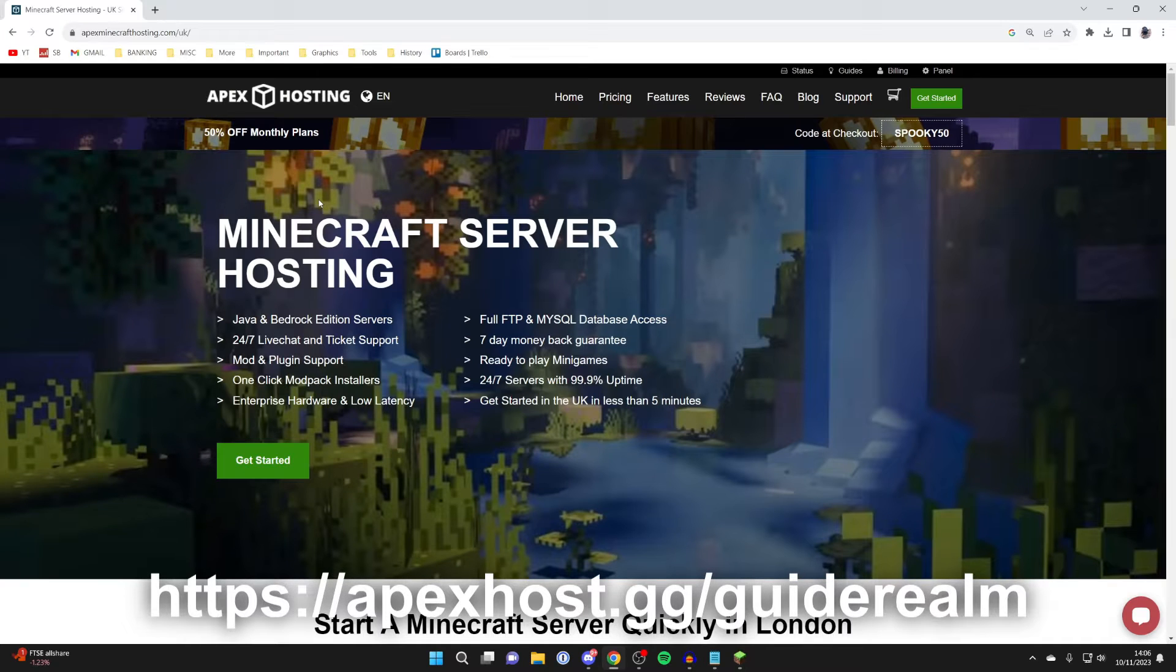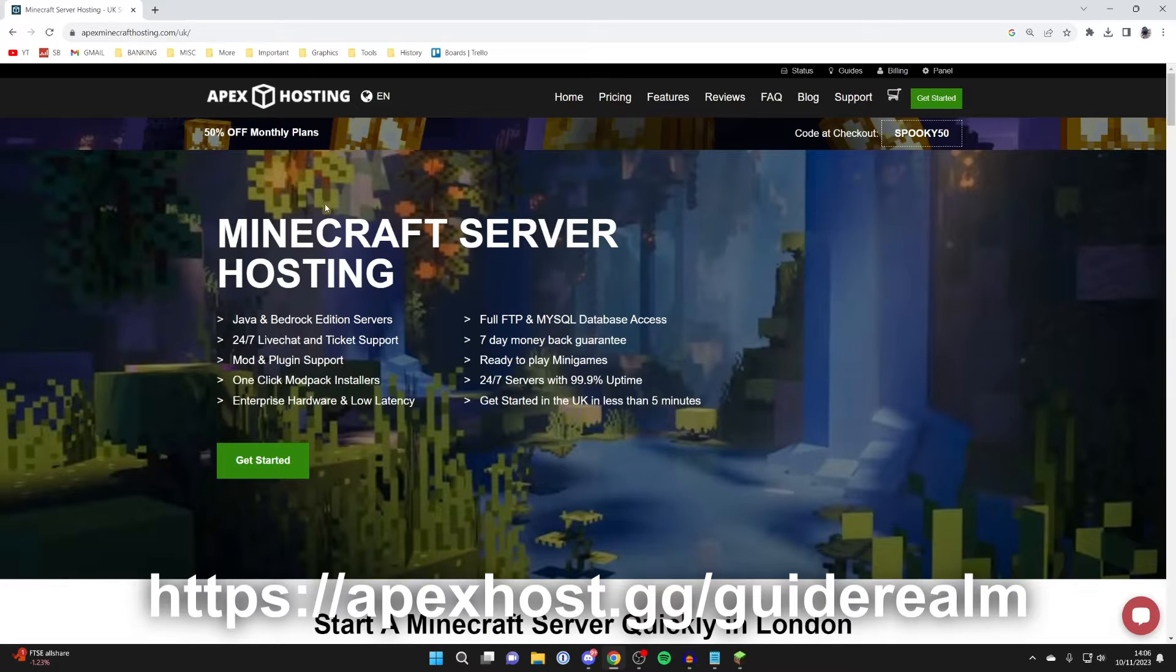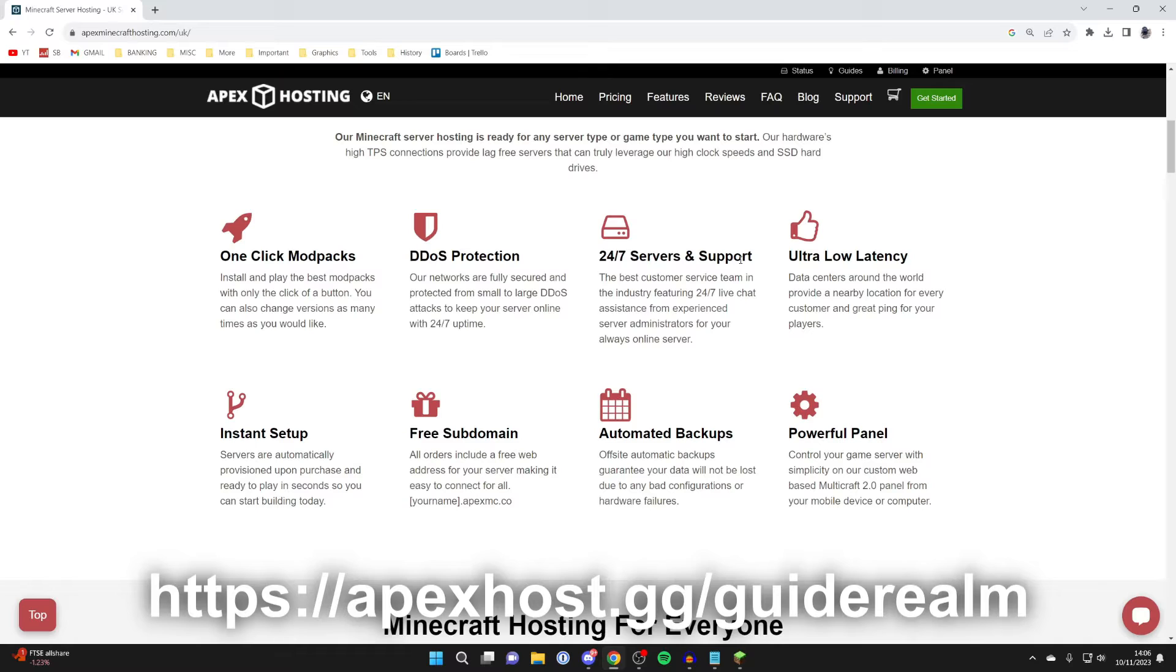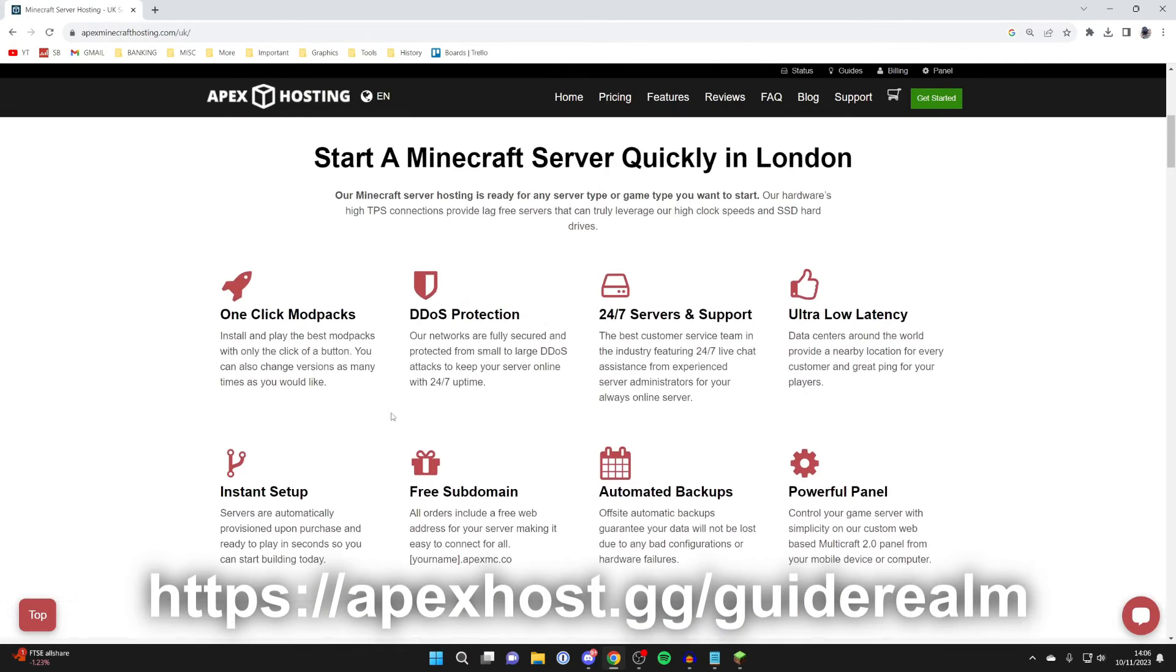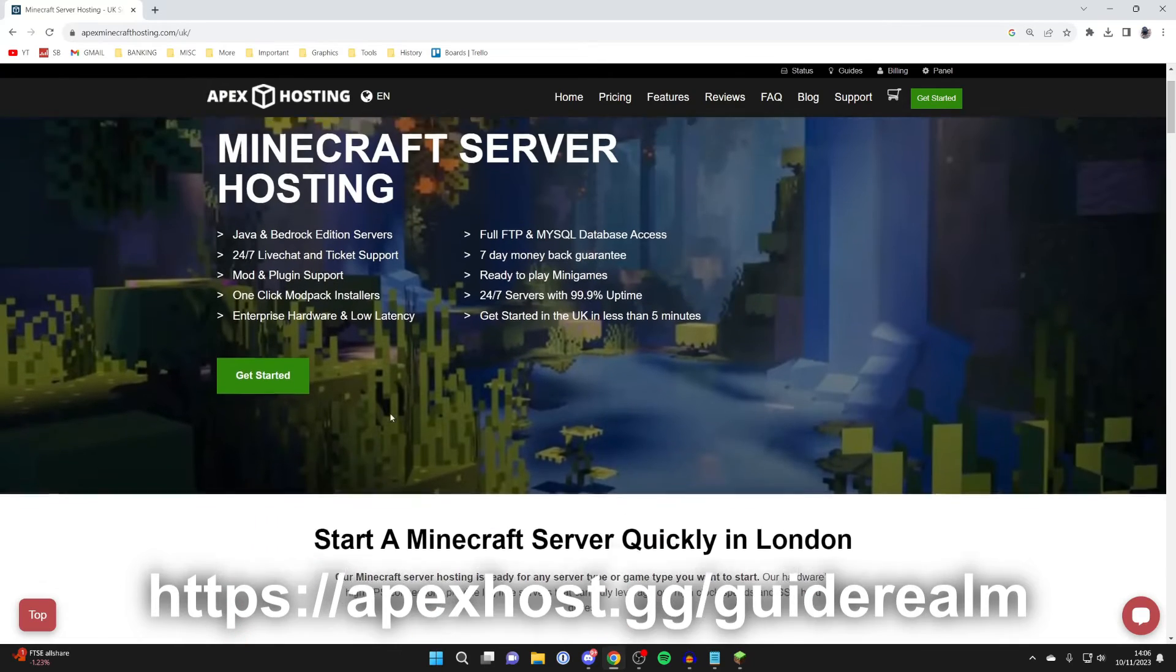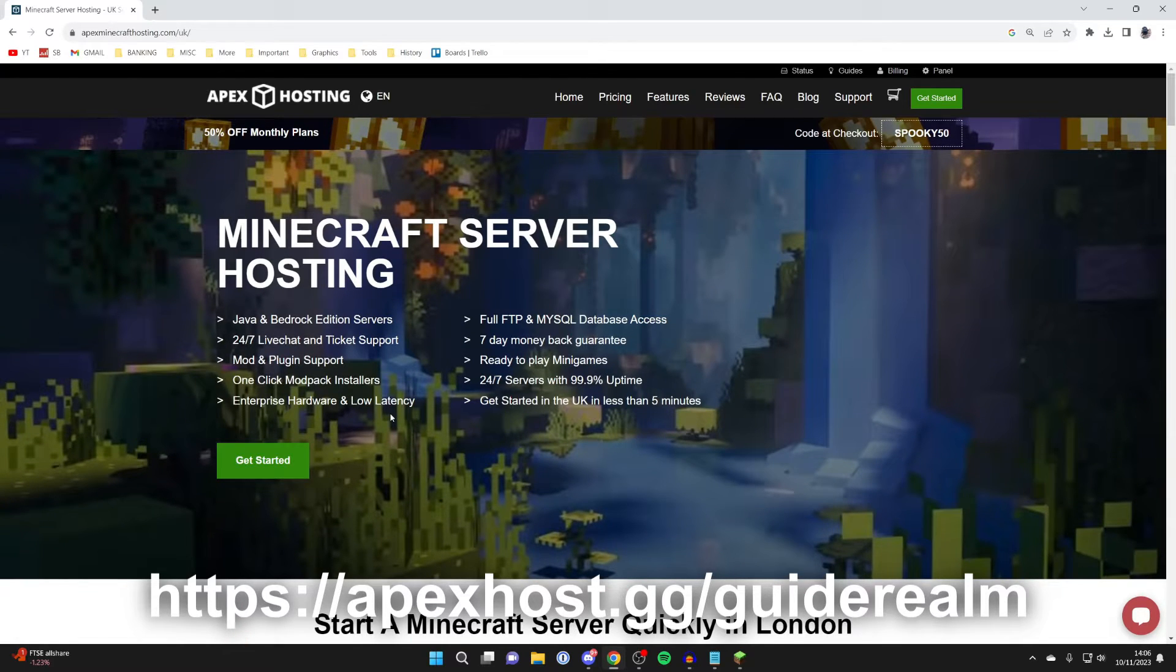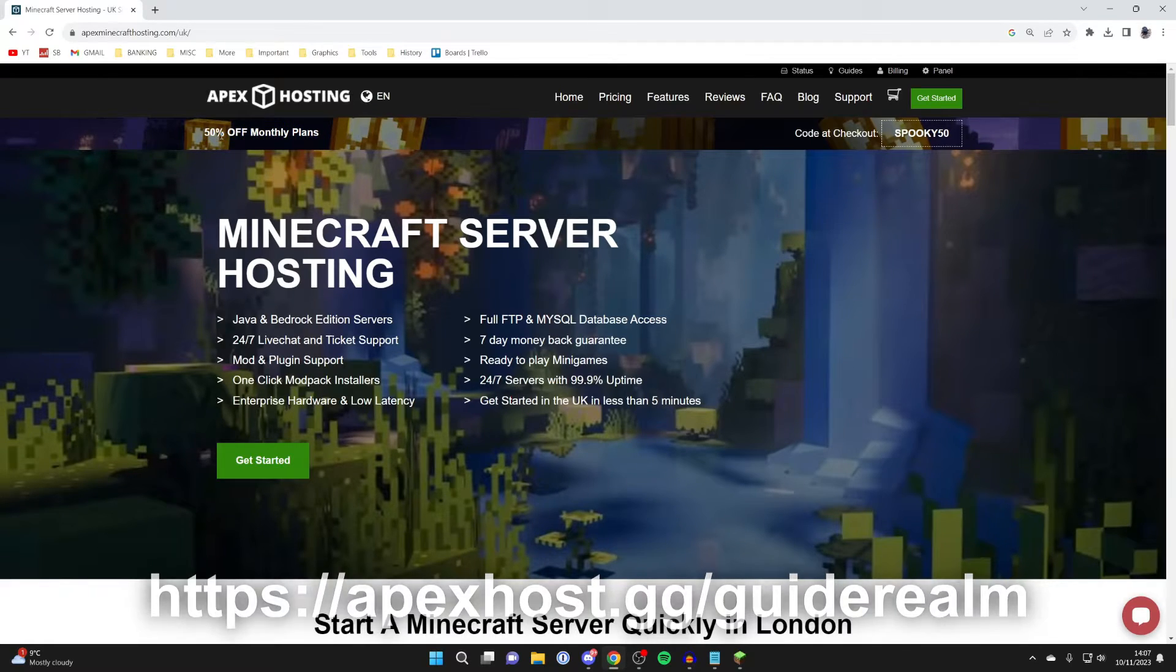Before we get any further, I want to give a huge shout out to Apex Hosting for sponsoring this video. They're the go-to host I use. They've got so many awesome features, like one-click modpacks, DDoS protection, 24-7 servers and support as well, which is super useful, instant setup, and so many other awesome benefits. If you're interested in them, I'll put a link in the description and the pinned comments. And at the moment, you can get 50% off monthly plans. So make sure you check them out as soon as possible.